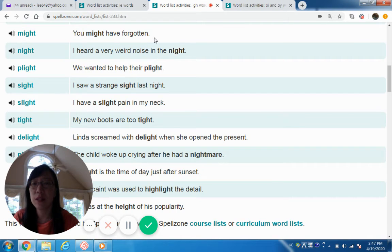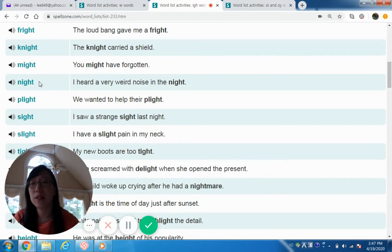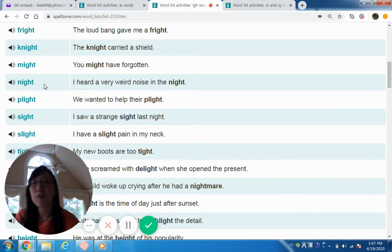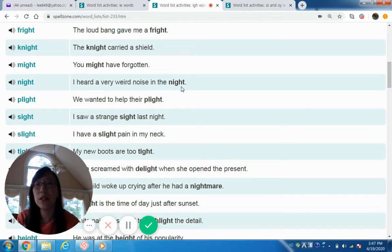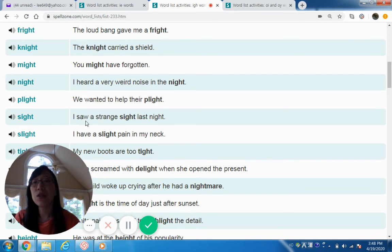Might — you might have forgotten. So 'night' and 'knight' are two different words: one is spelled with a K, one without. They're pronounced the same but have different meanings. Plight — we wanted to help their plight. I heard a very weird noise in the night. Polite. Sight — I saw a strange sight last night.